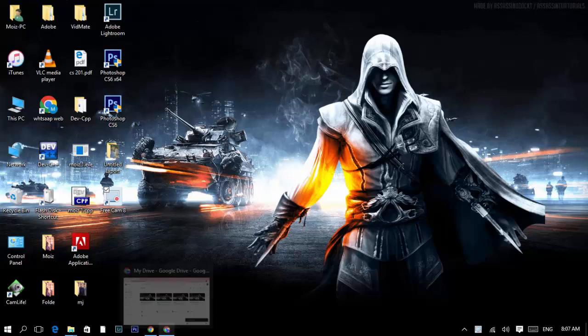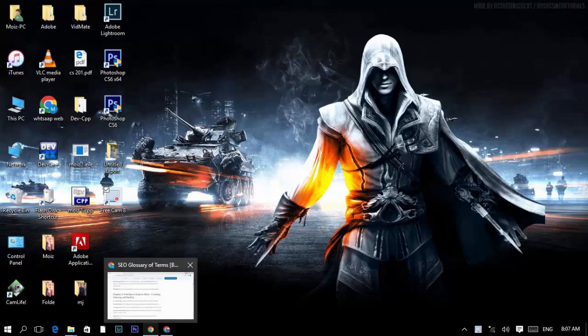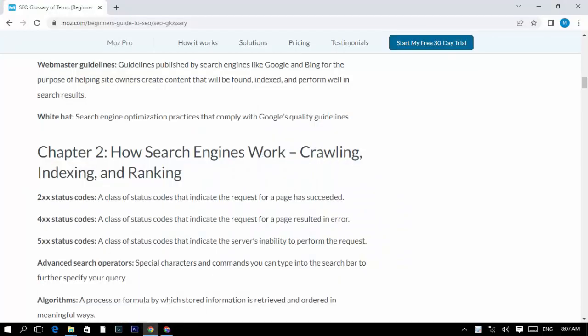Welcome to our channel. Today we will discuss how search engines work: crawling, indexing, and ranking.